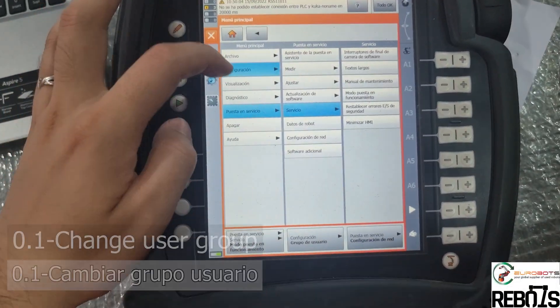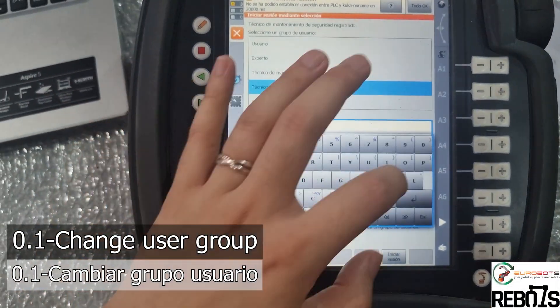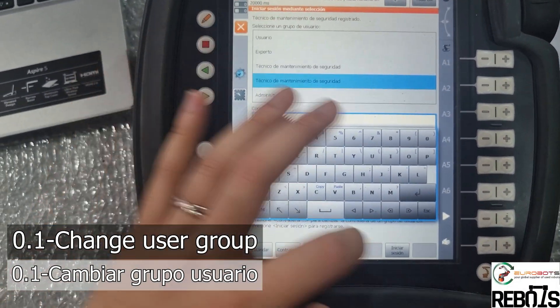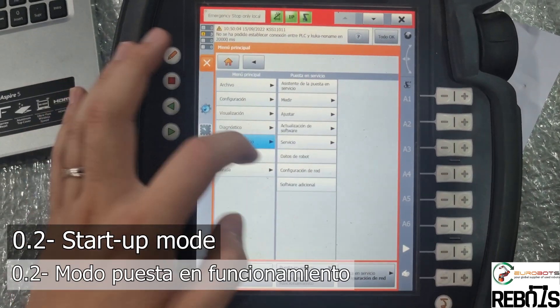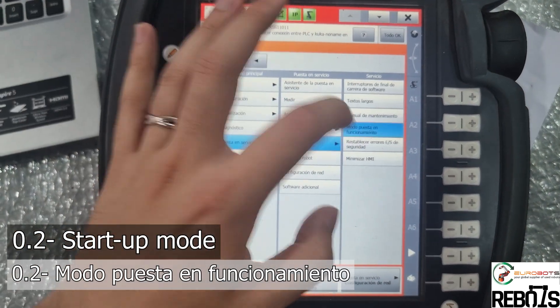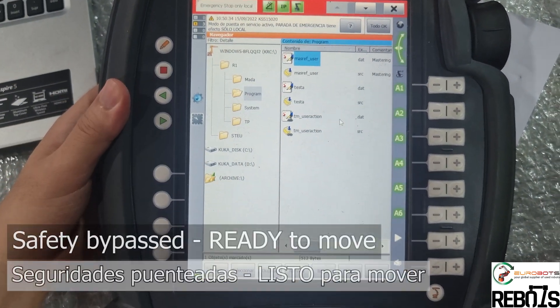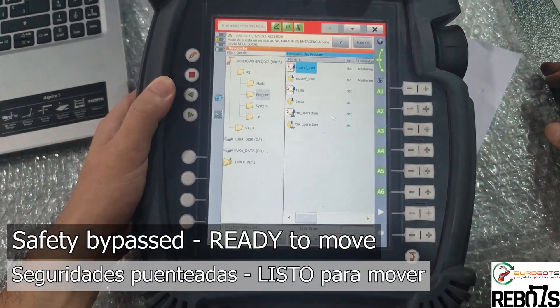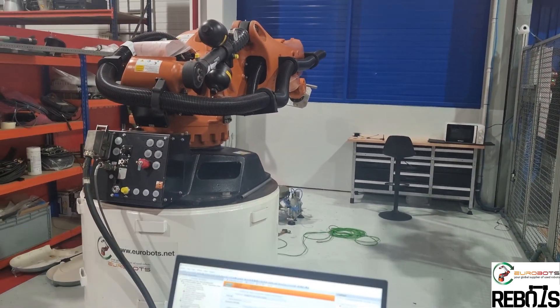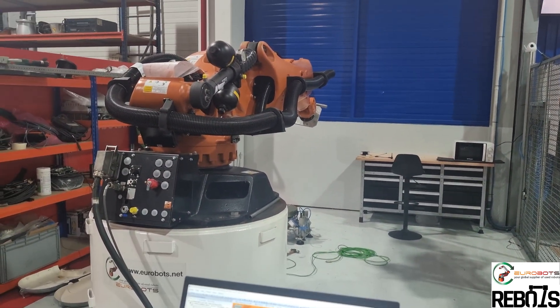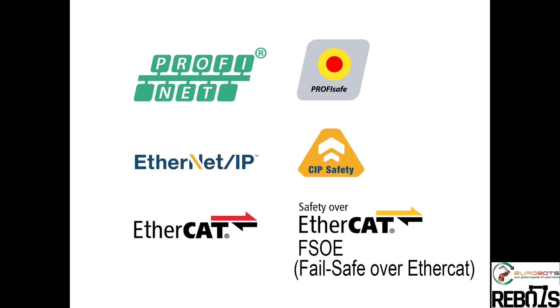Welcome back to another video. Today we will learn how to move a KUKA robot without an SIV safety board or X11 interface. Mainly we will configure it with Profinet and Profisafe.